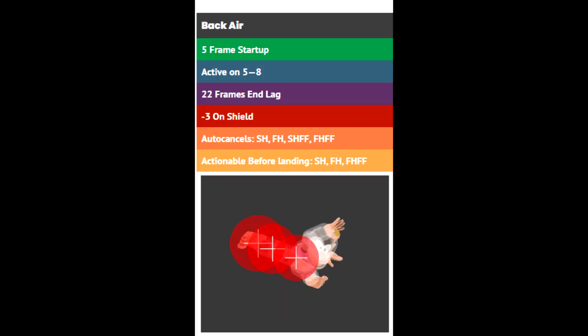So why doesn't this connect on the first clip but it does on the second? The answer to that is frame data. The frame data on back air is that it is active from frames 5, 6, 7, and 8.